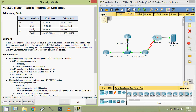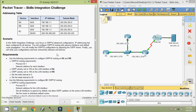Coming to our activity, here we can see a routing table. We will go through the scenario of this Packet Tracer activity. In this Skills Integration Challenge, your focus is OSPF v2 advanced configurations. IP addressing has been configured for all devices. You will configure OSPF v2 routing with passive interfaces and default route propagation. You will modify the OSPF v2 configuration by adjusting the OSPF timers. Finally, you will verify your configurations and test connectivity between end devices.